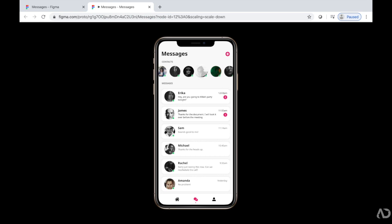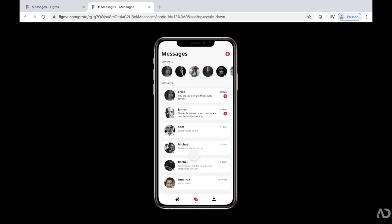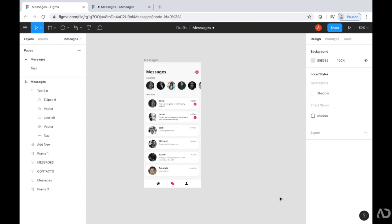The last thing I'm going to show you is how to add page scrolling to your prototype. So what if you wanted the entire page to scroll up, but leave the tab bar pinned to the bottom.